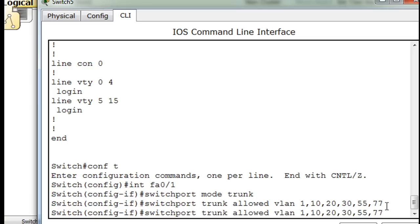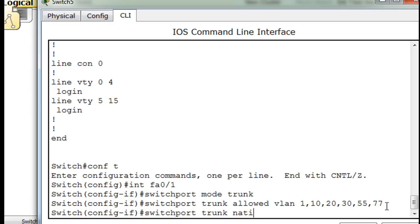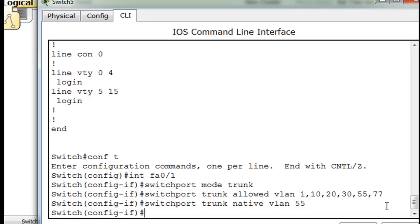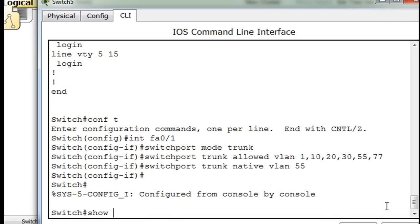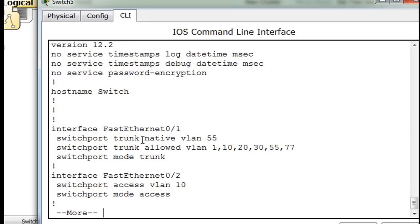And then the last command — we'll just put it in one more time so you can see it — switchport trunk native VLAN 55. Control-C, show run, and you can see there are the VLANs that are allowed, and it looks pretty good.